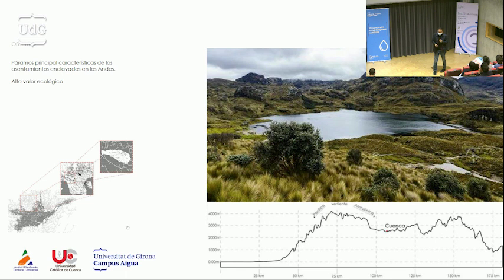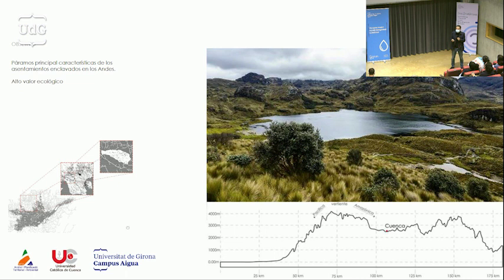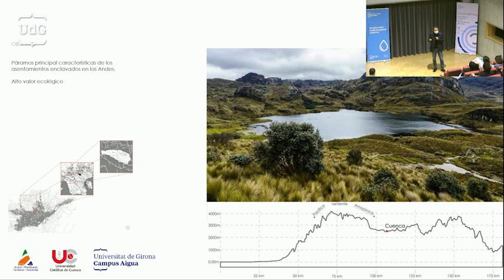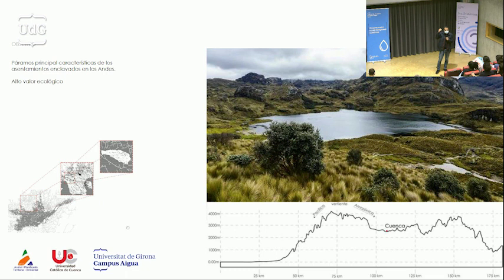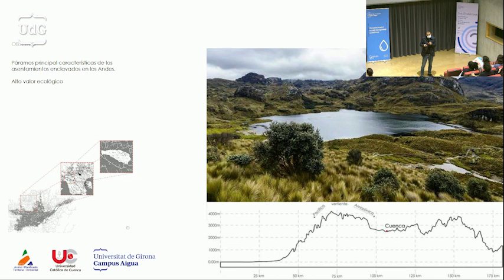El estudio se está realizando en tres escalas: una escala territorio, una escala de conjunto (las parroquias circundantes) y una escala de detalle. Actualmente estamos en la escala de detalle y tenemos pensado extrapolar estos resultados a escala de territorio. Una de las características principales de los asentamientos en los Andes es la presencia de páramos, que tienen un alto valor ecológico. Los páramos están en sitios elevados, por sobre los 3.000 metros de altura: allí se condensa el aire, el agua es retenida en una vegetación propia de la zona que tiene la capacidad de retenerla y soltarla lentamente. De esta forma, nacen ríos y rieras que dan de beber a la ciudad.